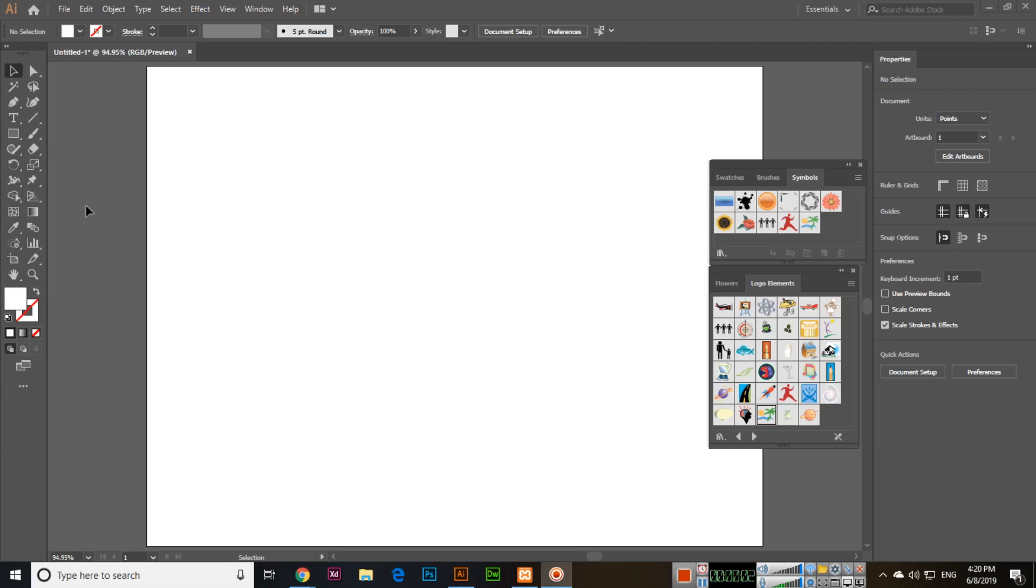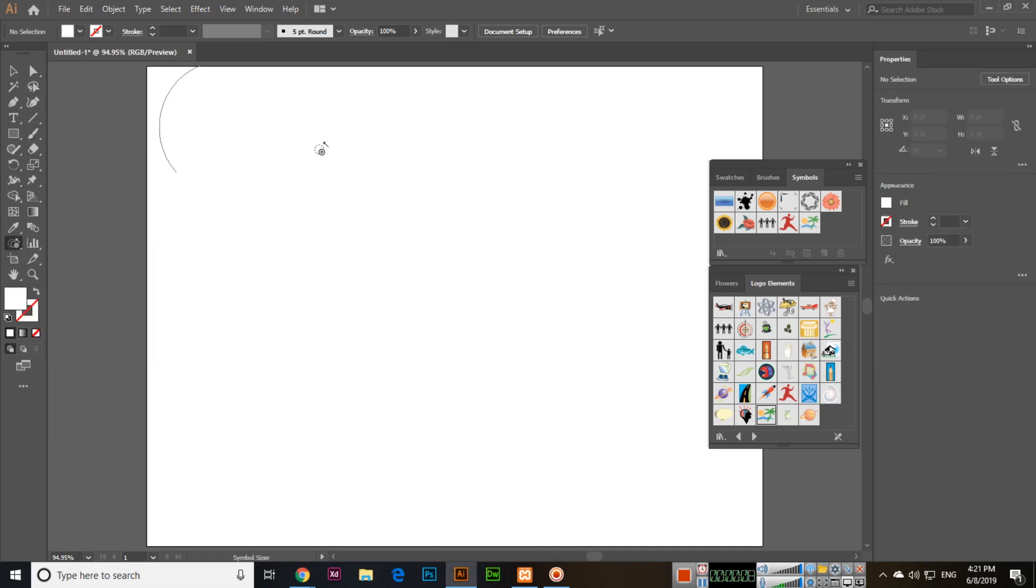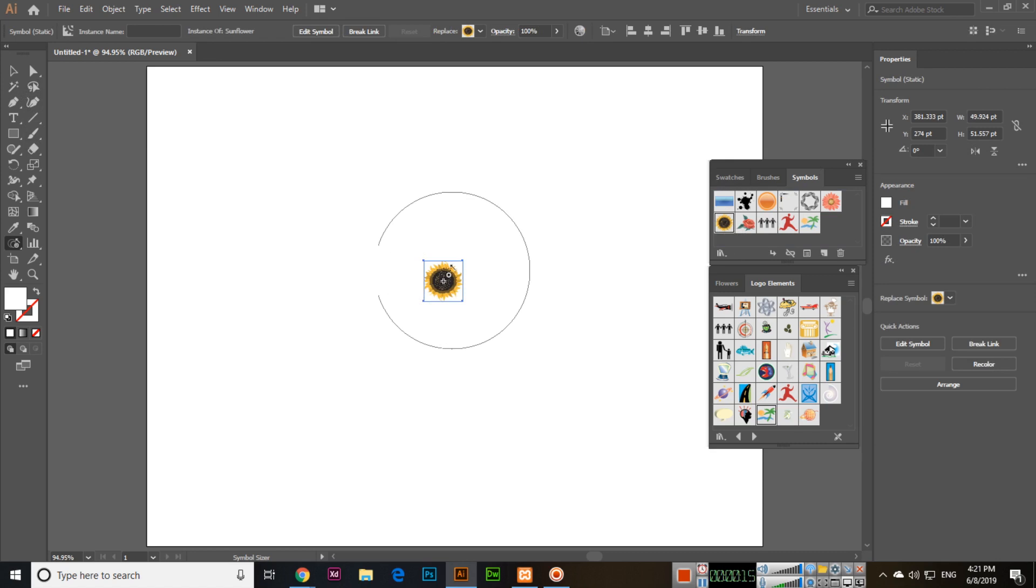Hello friends, in this video we will discuss the next tool which is called the Symbol Sizer tool. First of all, we will import a symbol from the symbols panel like this one, and you can see the size.